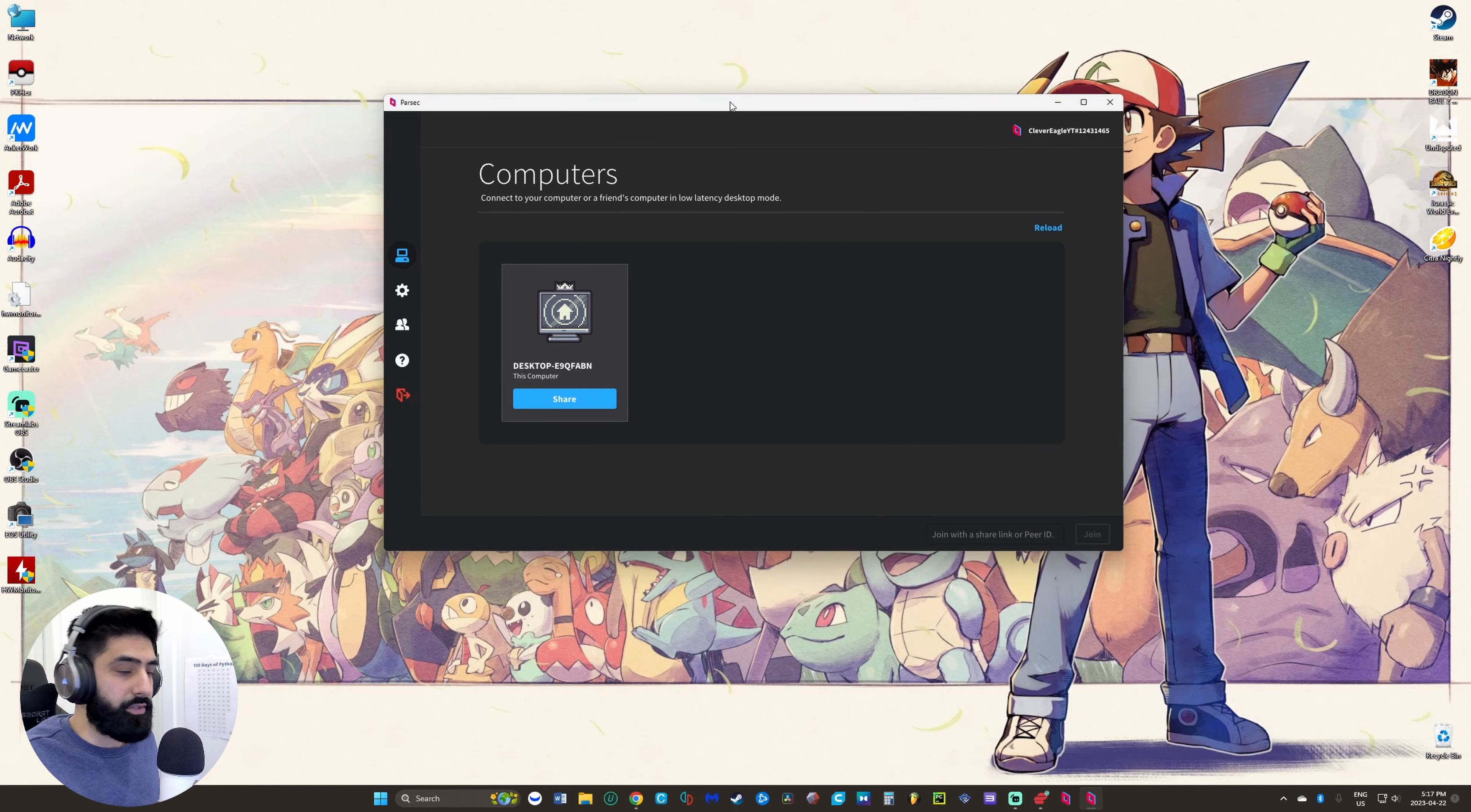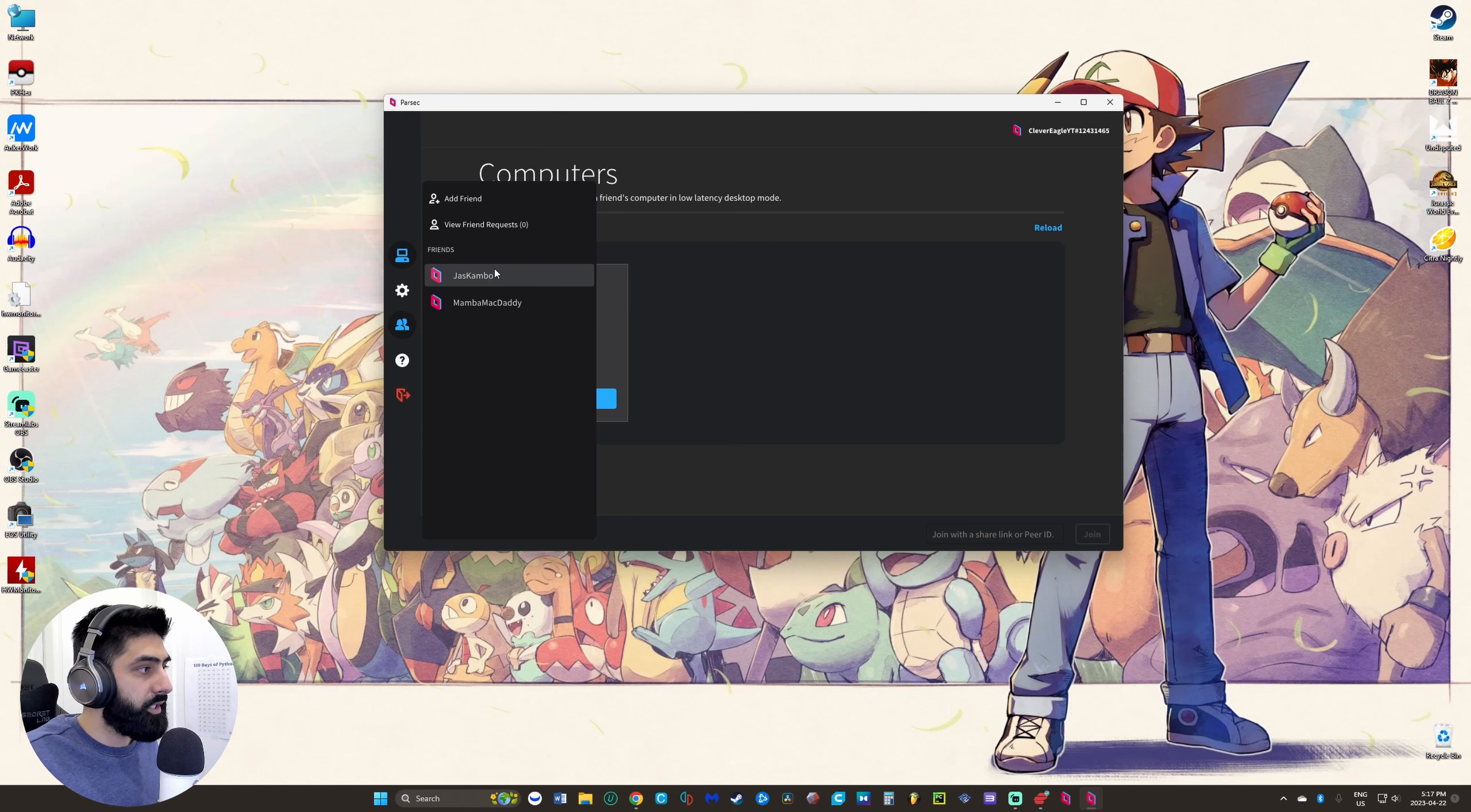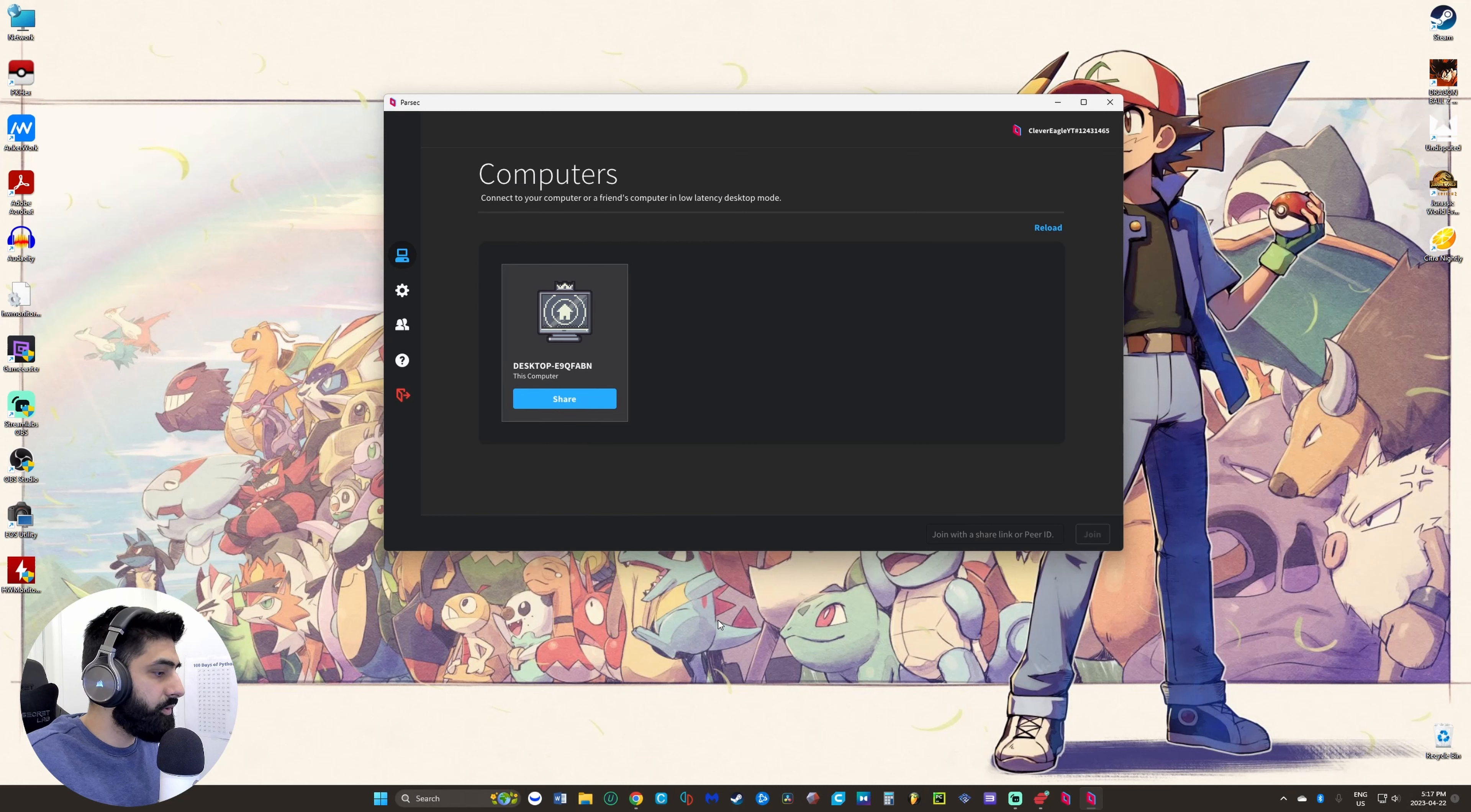Once you're done that, you have to add friends. Whoever your friend is, you'll see their name here if they've added you or what your friend request is. In my example I'm using my laptop and my computer to show how it works. So your friend and you will create a Parsec account and send each other a friend request. Let me do that now.